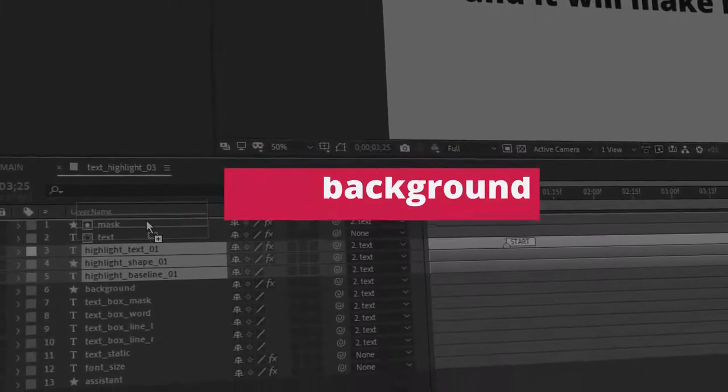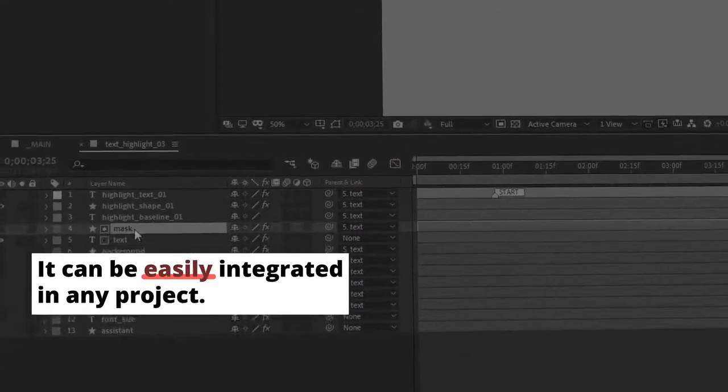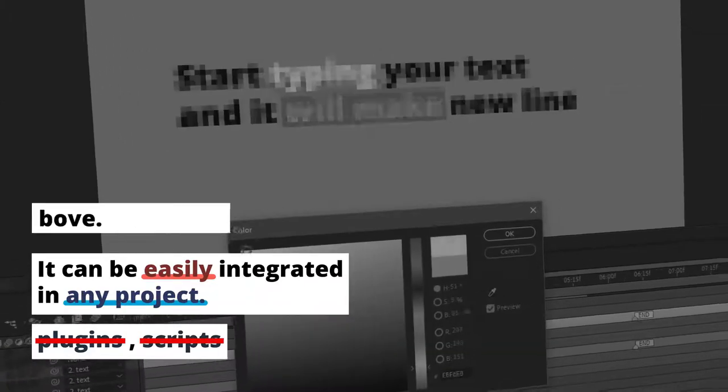And the best part? It can be easily integrated in any project. It works without plugins, without any scripts.